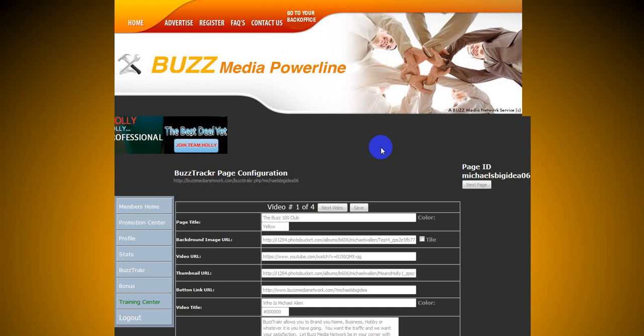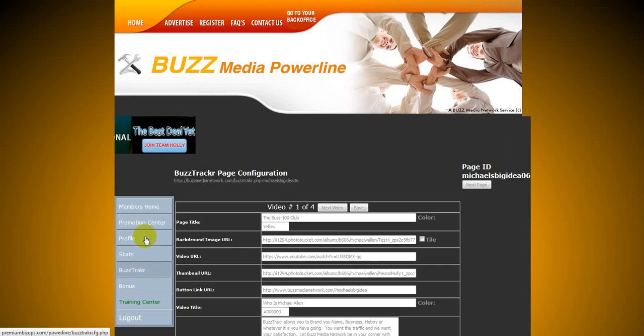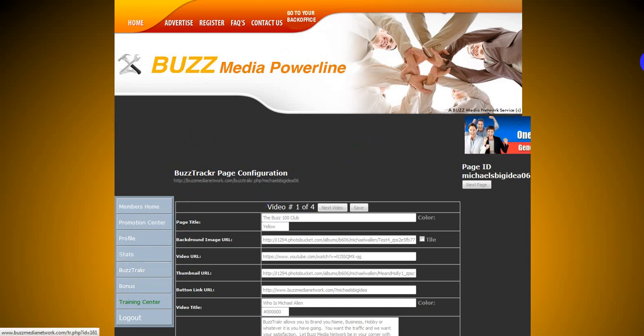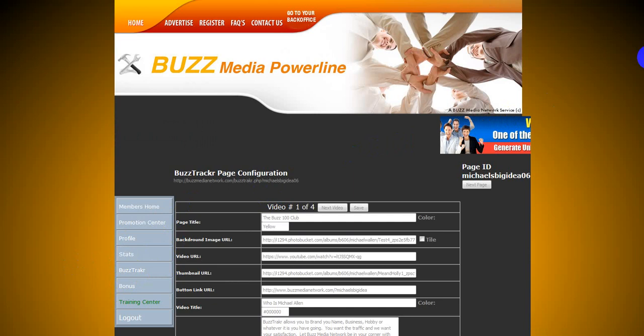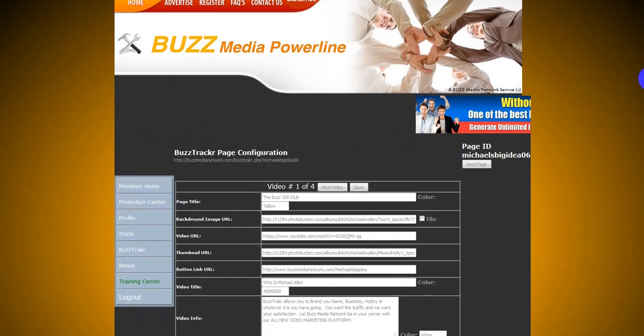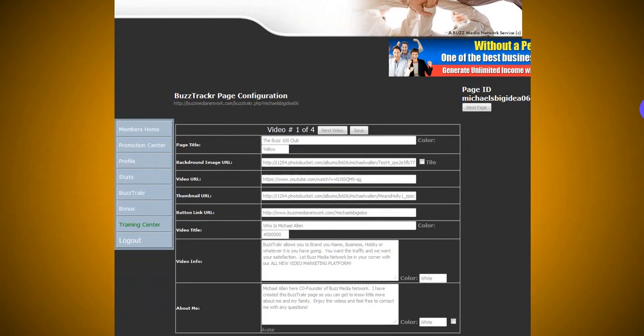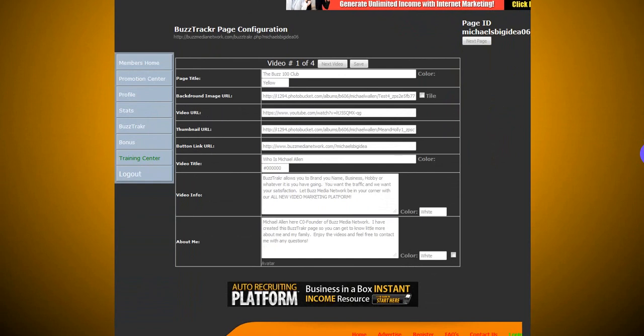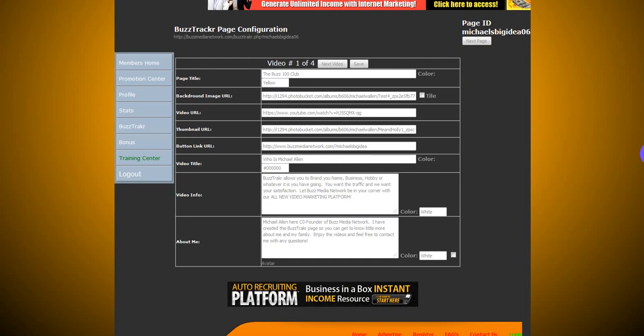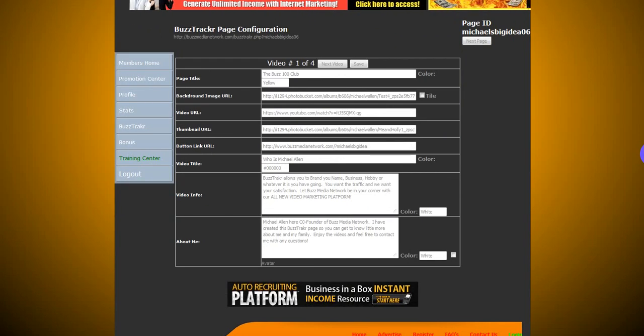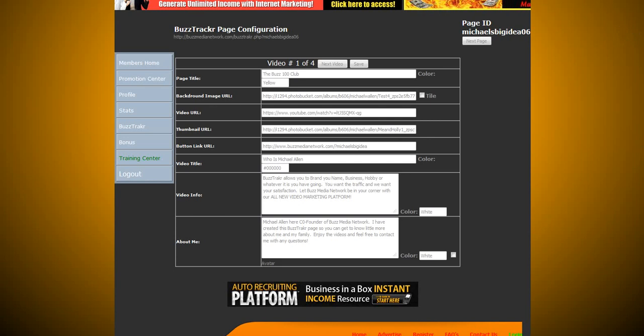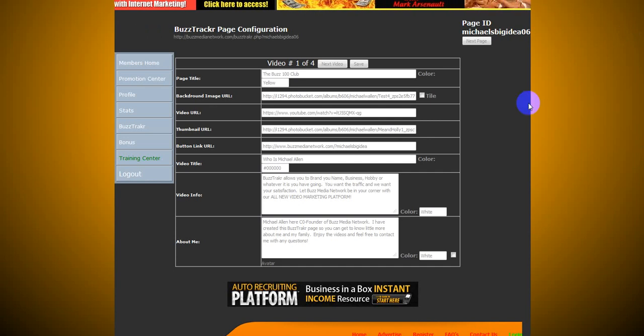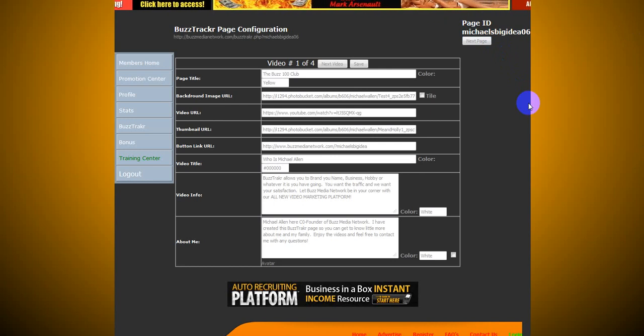It's very simple. All you have to do is first log in to your back office in Buzz Media Network. Once you get there, you're going to scroll over here and you're going to see your Buzz Tracker option. You're going to click that button. Now, it's going to bring you to this page. Before you get started, I highly recommend that you open up at least two or three tabs like I have up here because I'm going to have other sites you're going to go to, and it's going to make this a lot easier on you when you're trying to set up a page really fast.